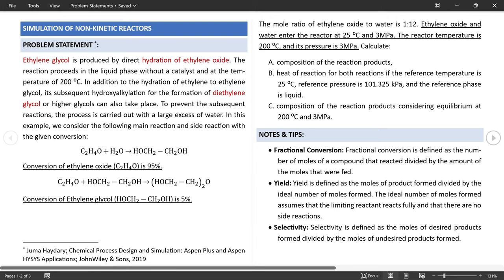As long as product streams from the stoichiometric and yield reactors do not violate thermodynamics, you can proceed with the flowsheet simulation. If violations are identified — which can be checked by installing a Gibbs or equilibrium reactor — you must rethink the input conditions for the non-equilibrium reactors. You can generate a comprehensive report including all reactors to compare results from each.